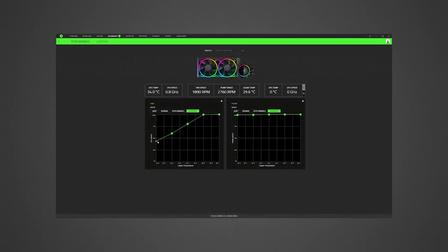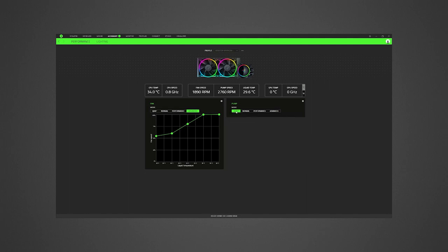Use Razer Synapse to access fan and pump speed adjustments, as well as lighting customization options.